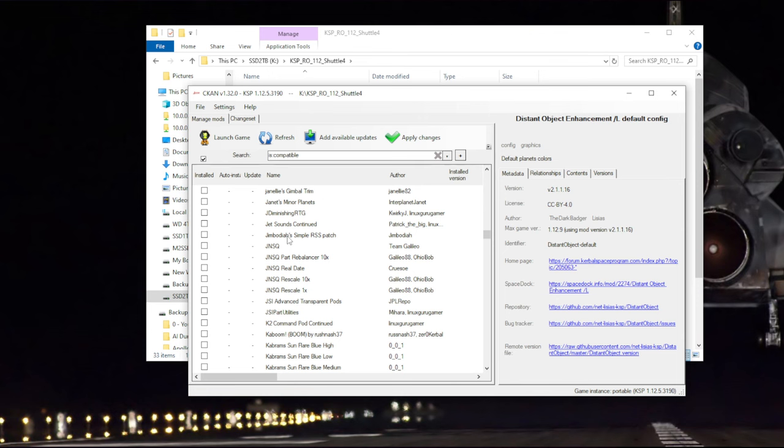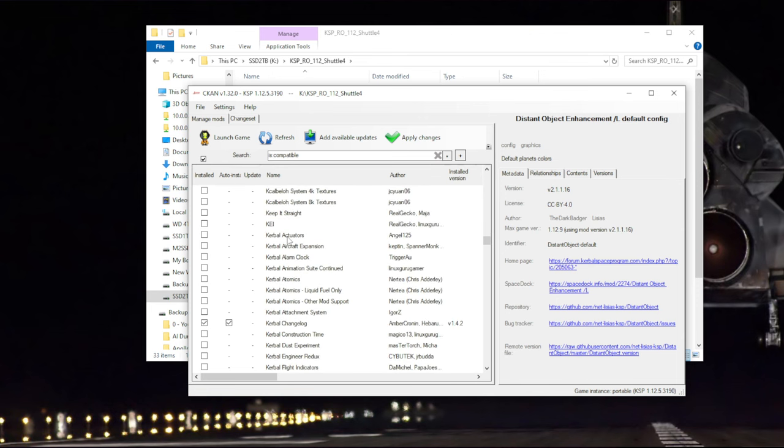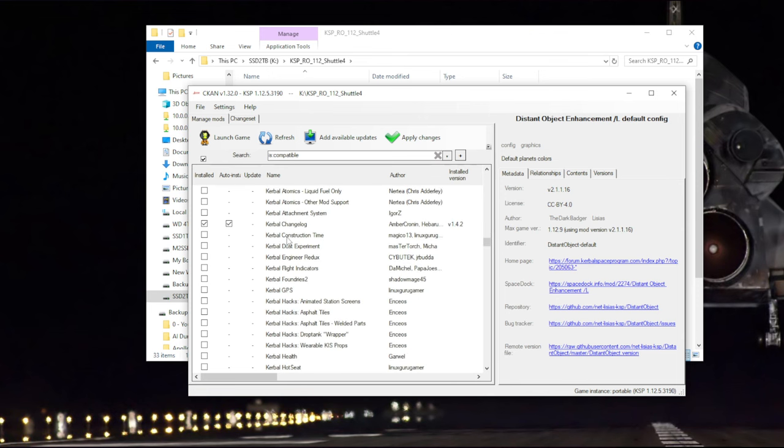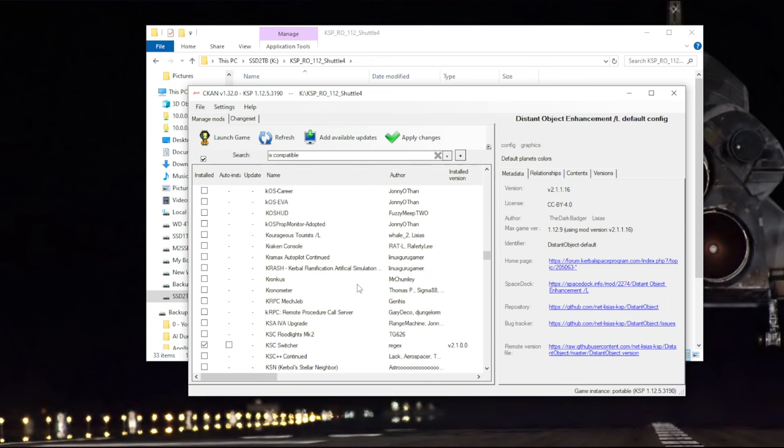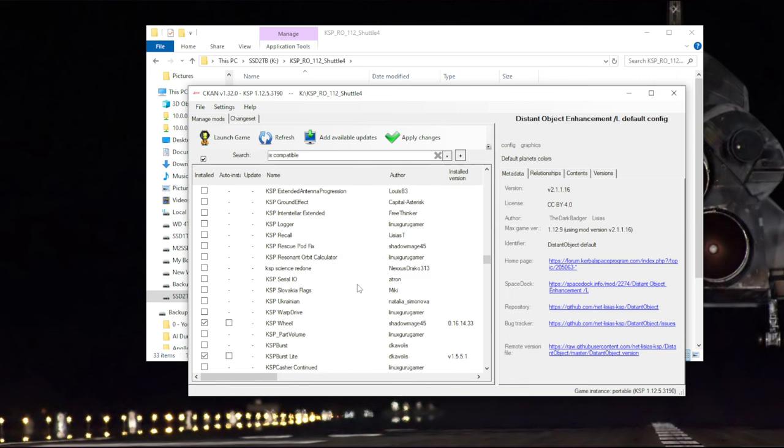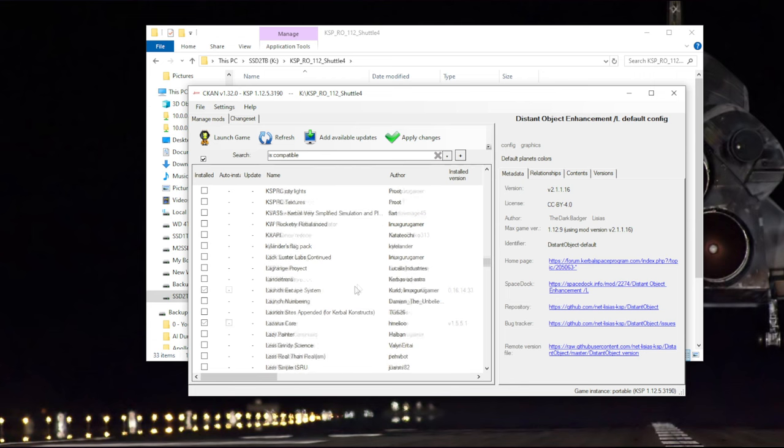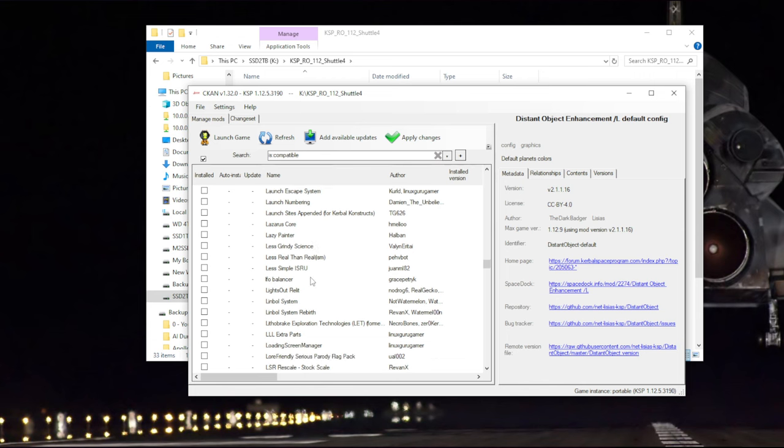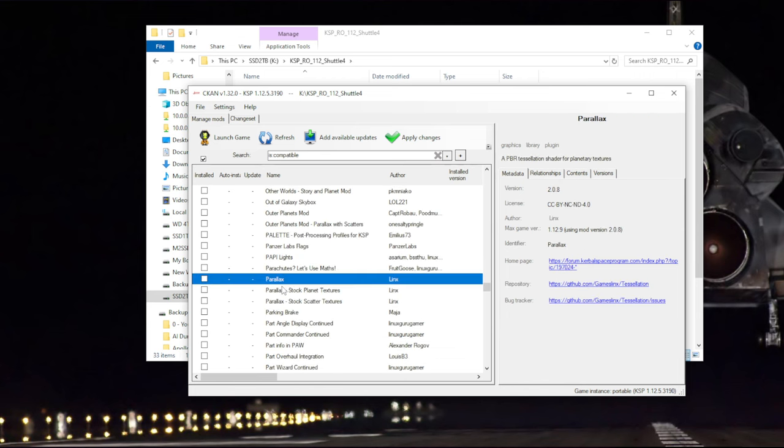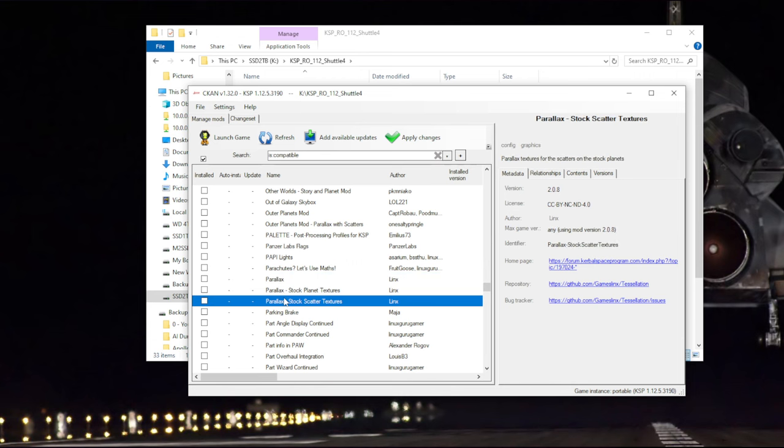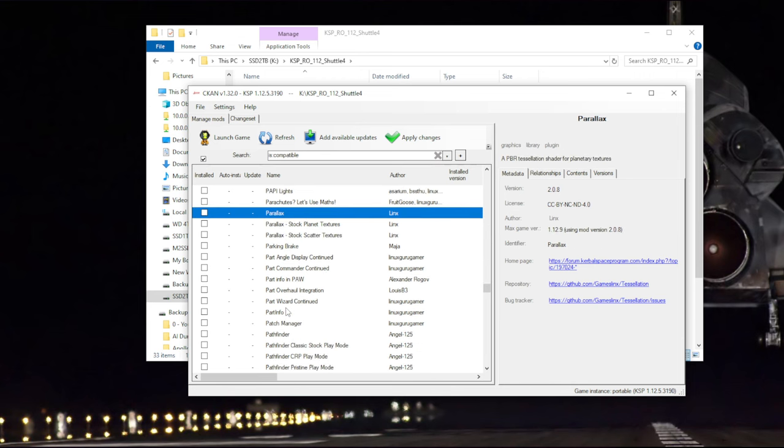For post-processing, I normally use KS3P, but I don't believe that is on CKAN. KS3P is just KSP post-processing. There's another alternative but its name slips my mind right now and I don't generally use it. Parallax is an option, but it's pretty hefty, and I haven't really gotten it to work right with real solar system. So I'm setting it aside for now.